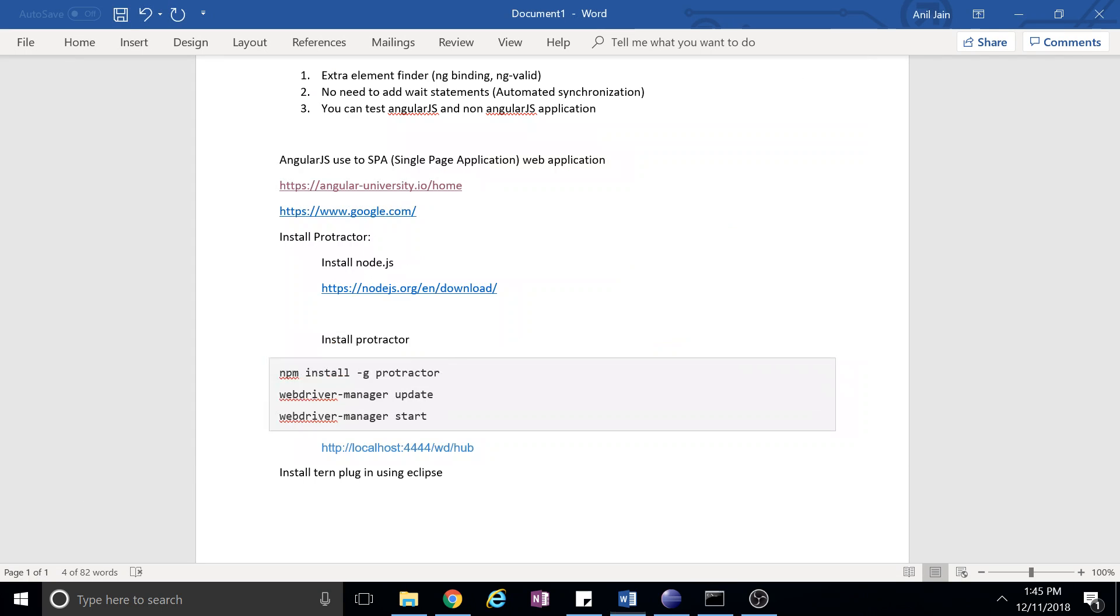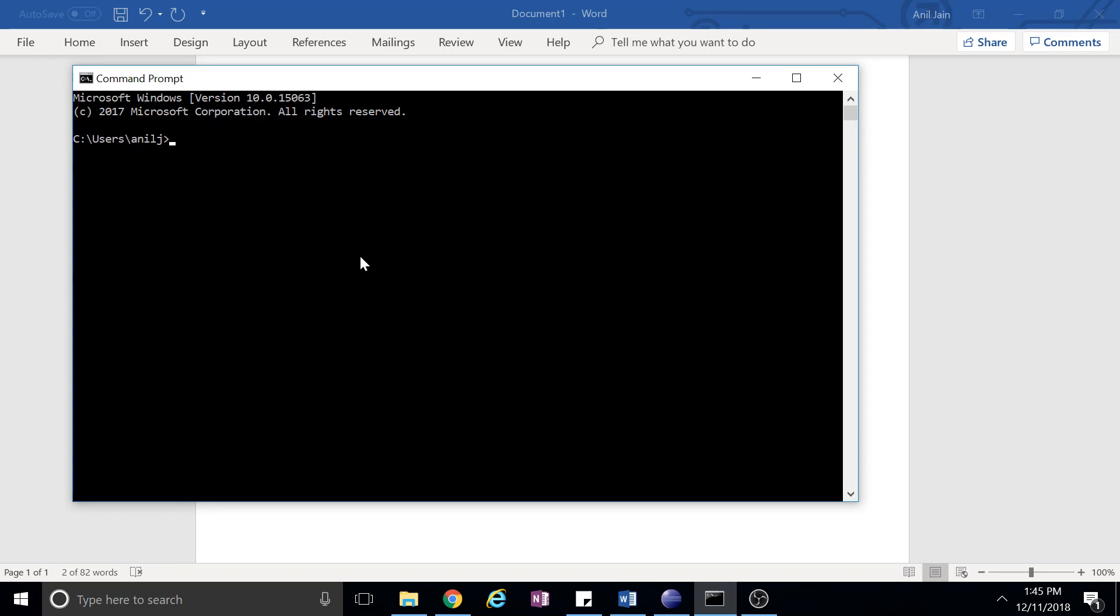After that, you just run this command: webdriver-manager update. What it does is it will get all the latest drivers like Chrome driver and all these things - Chrome and Firefox driver. So it will get updated.